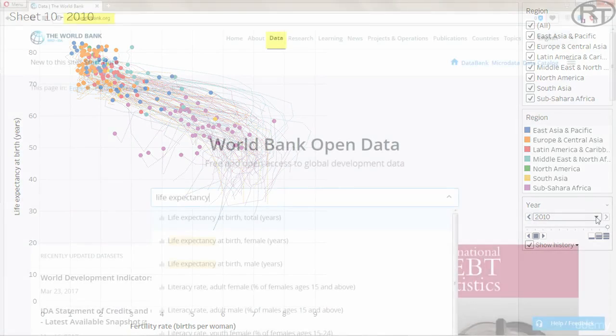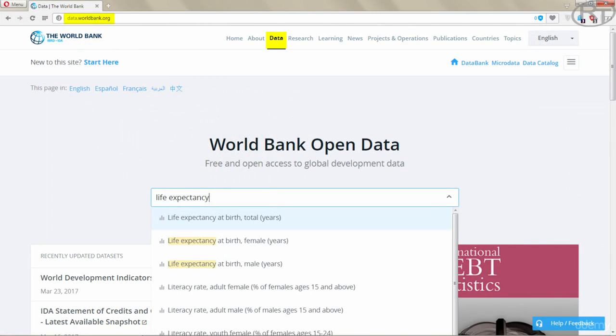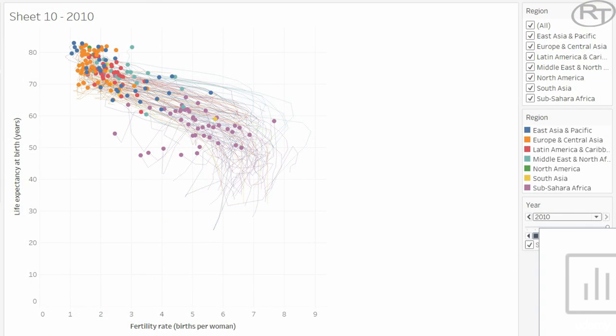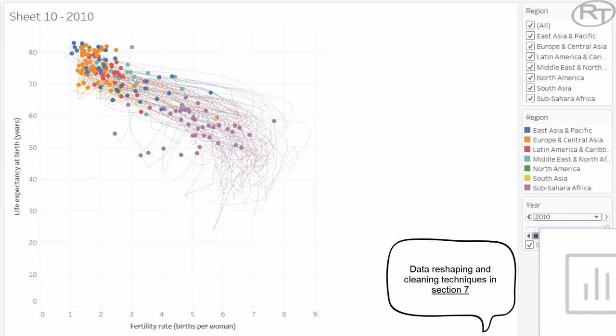The data is available on the worldbank.org website, so everybody can access it and download it. The raw data is not appropriate for processing in Tableau, so I restructured and cleaned it in Excel.